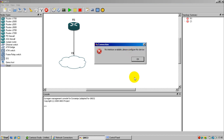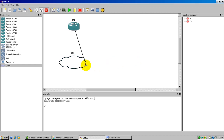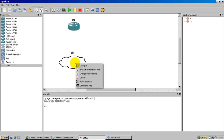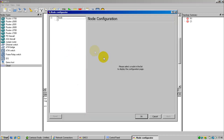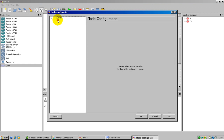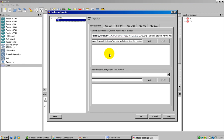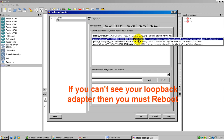If you can see clearly, it gives me an error: no interface available, please configure this device — which is very, very important. So we need to configure the cloud first. To configure the cloud, right-click, choose configure, then go to the interface tab, click here, and you will see all your network adapter cards.